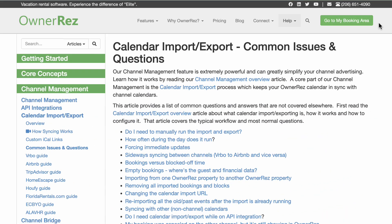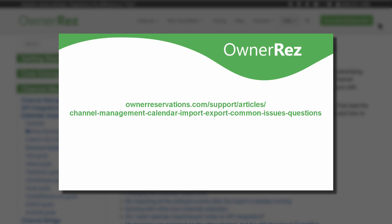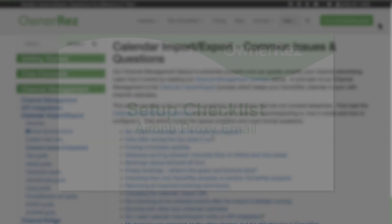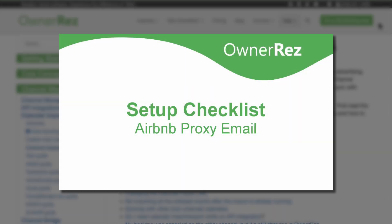If you have other questions about iCal imports and exports, please see our Common Issues and Questions support article at OwnerReservations.com/support/articles/channel-management-calendar-import-export-common-issues-questions. When you are ready to continue on to the next step on the setup checklist, be sure to watch our video on Airbnb proxy email. Thanks for choosing OwnerRes.